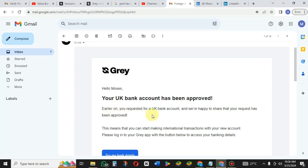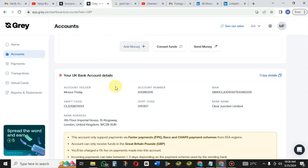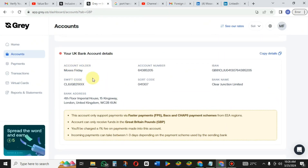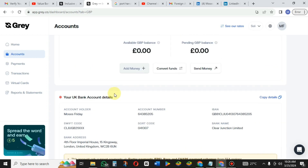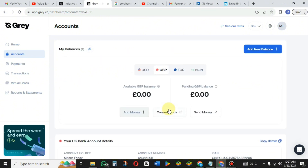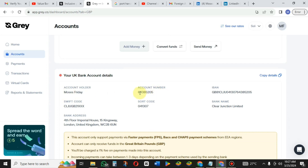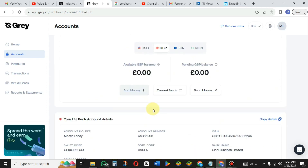Go back to Gray and scroll down to see your accounts. You'll see your foreign account with your IBAN number, bank name, sort code, and SWIFT code. Use these details on any publishing platform — like Kindle or Kobo — in the account section so you can receive money. That's how to create a foreign account with Gray.